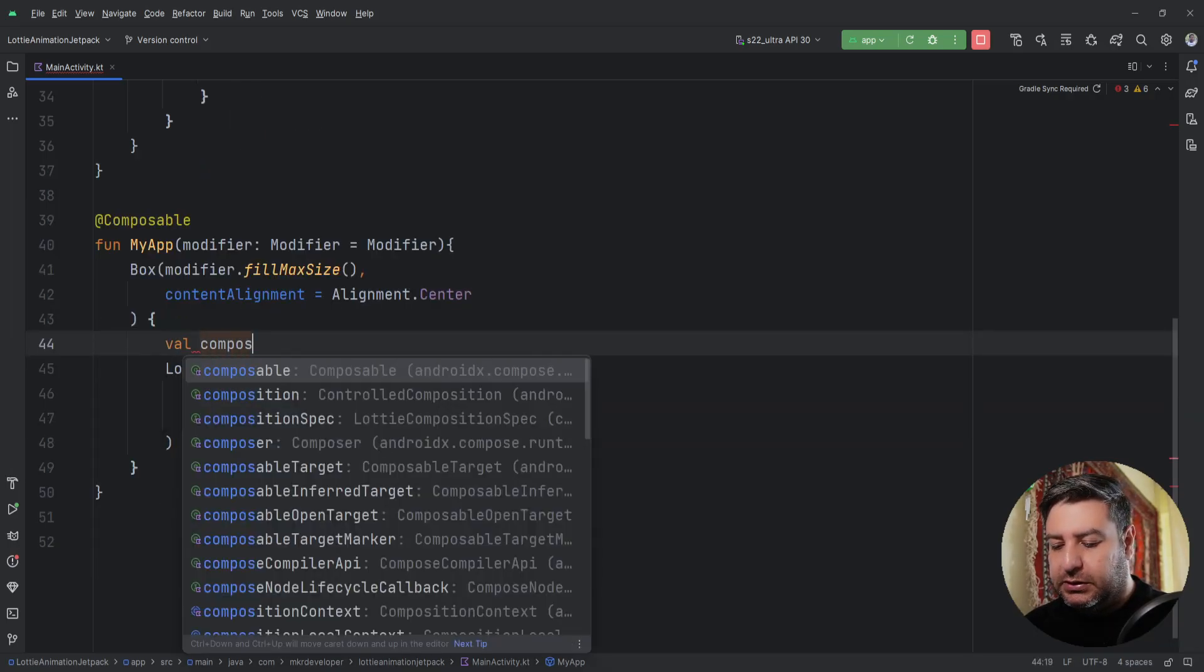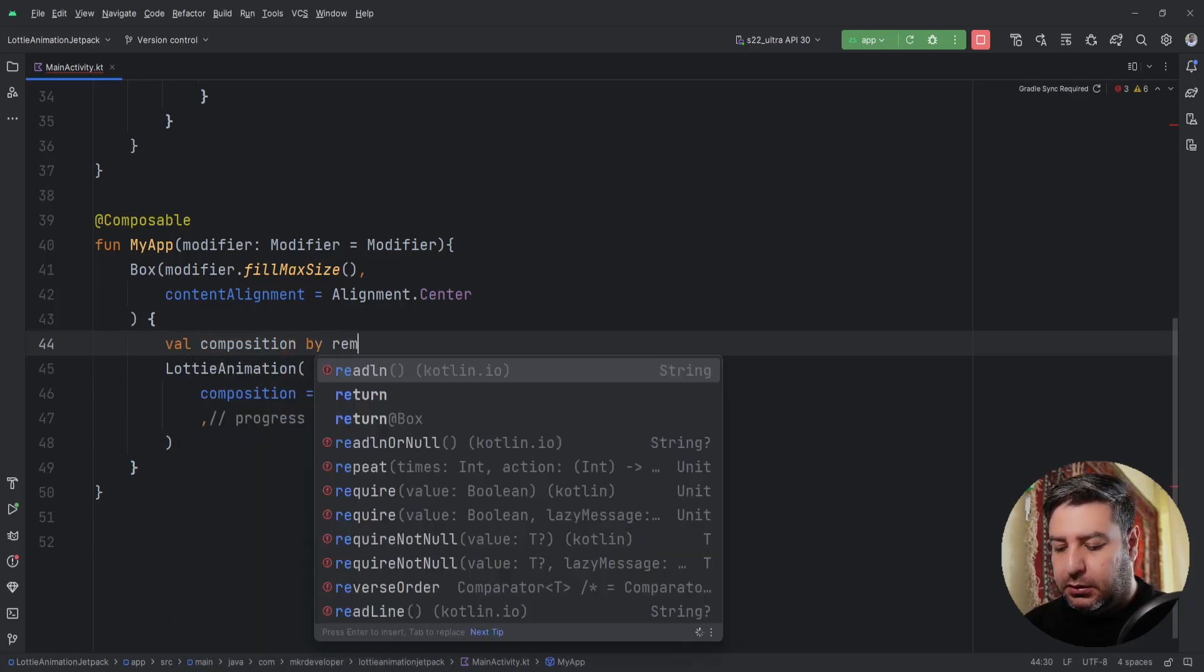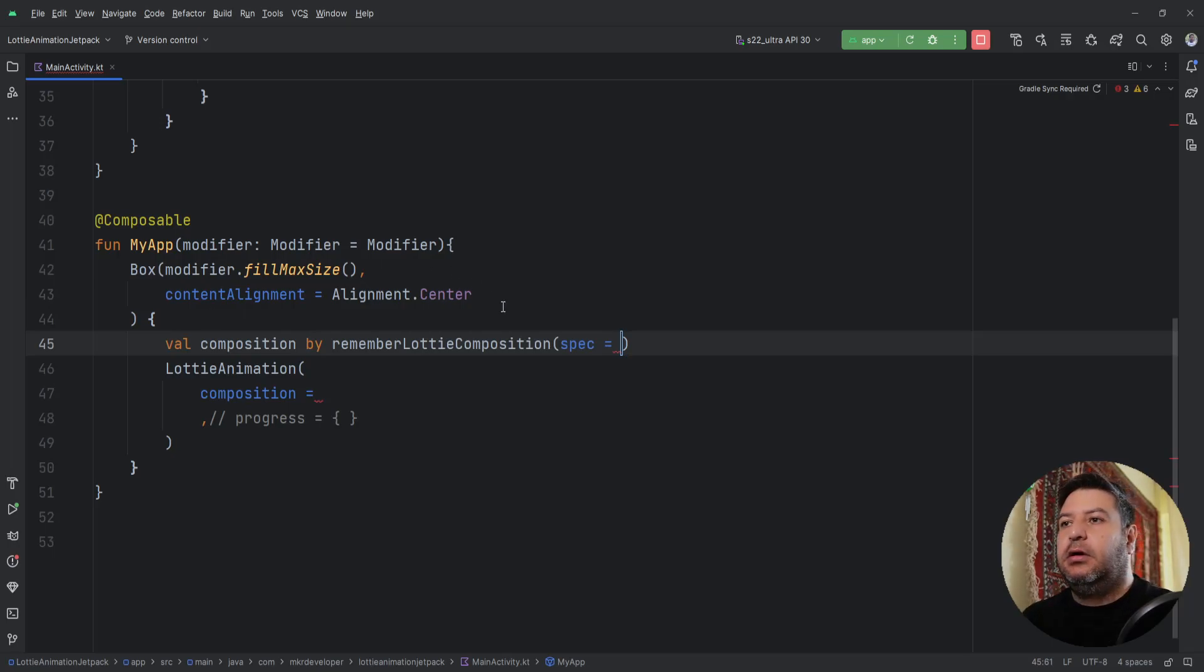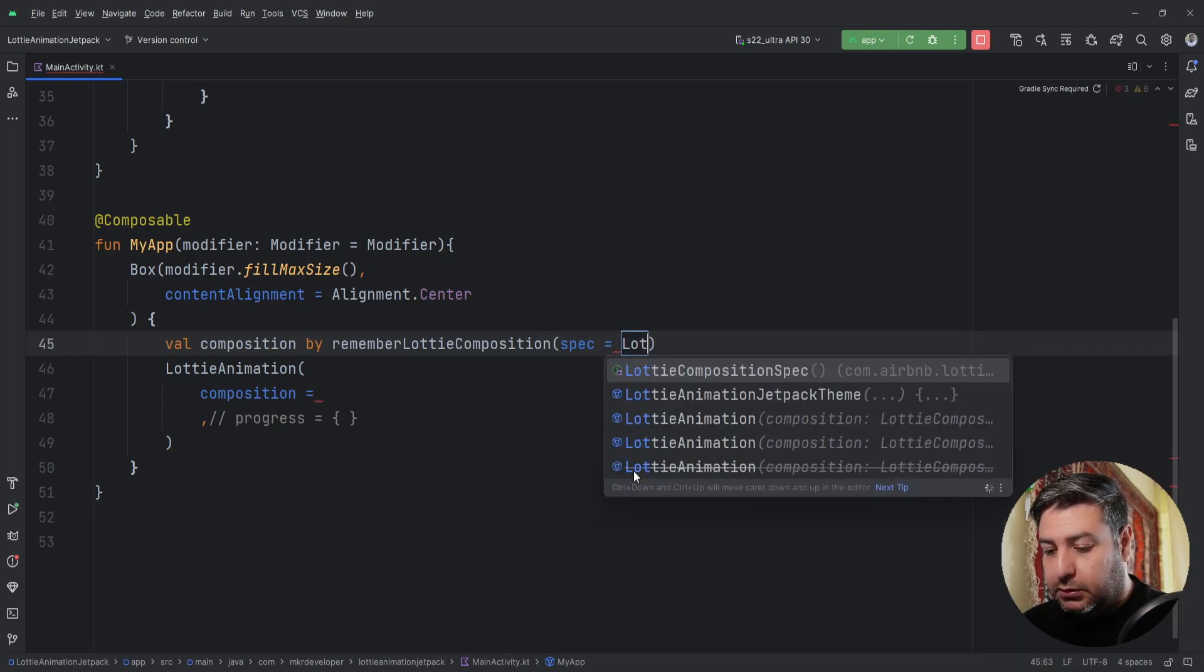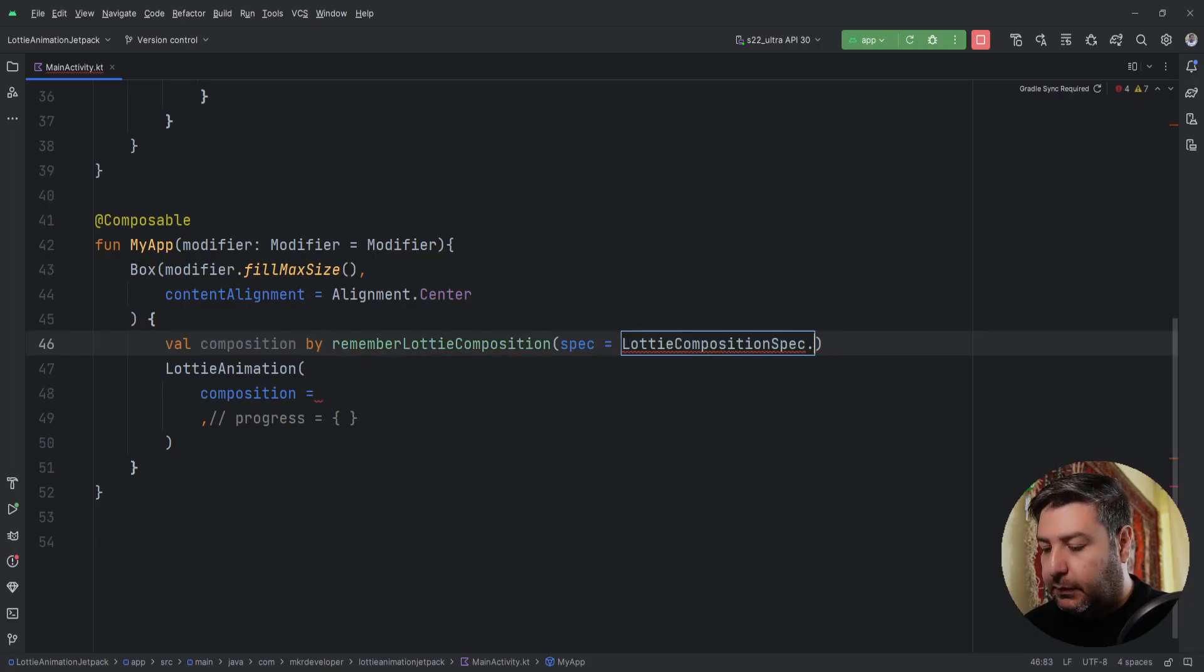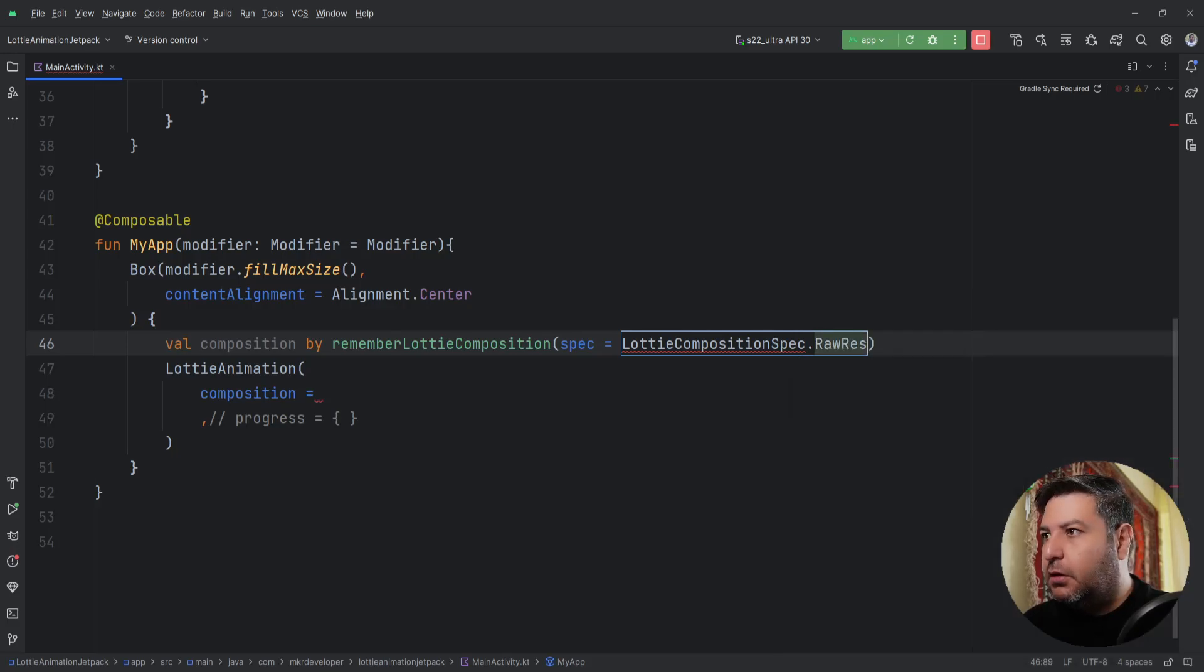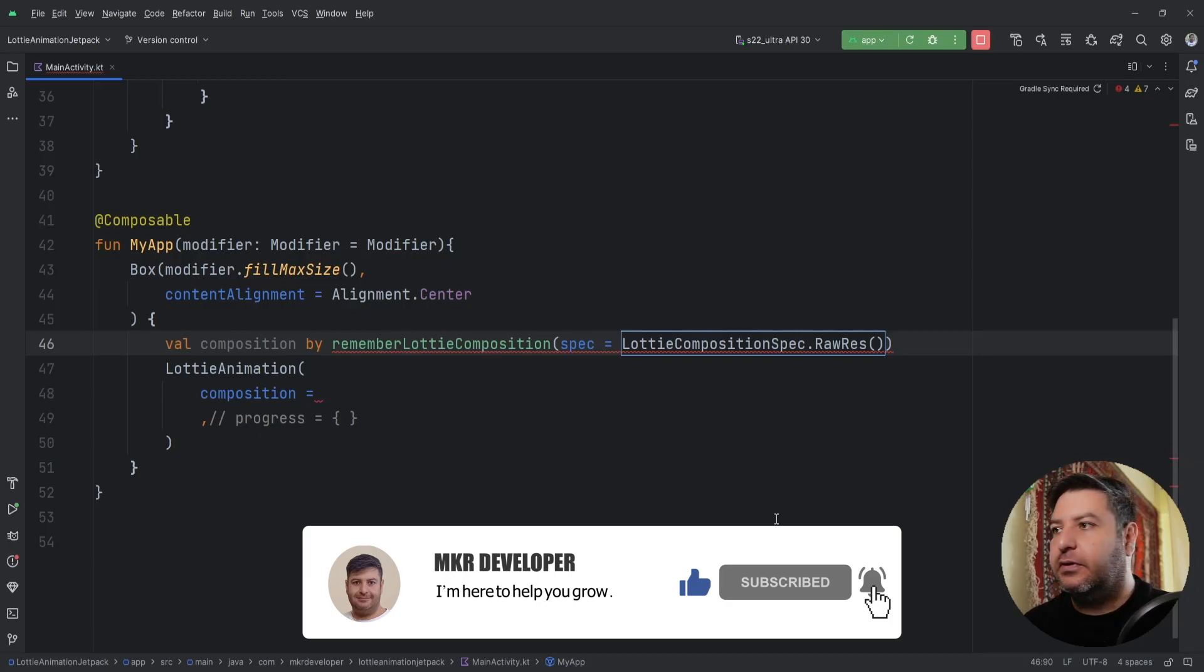By rememberLottieComposition, and here I need this spec. I am going to write LottieCompositionSpec.RawRes and here I am going to pass the address of the file of the animation.